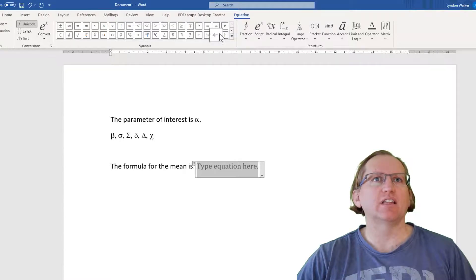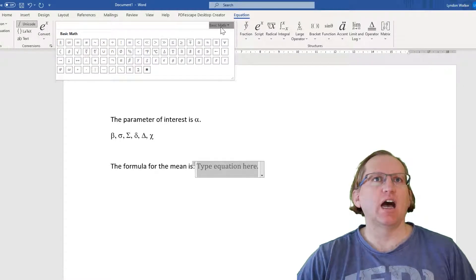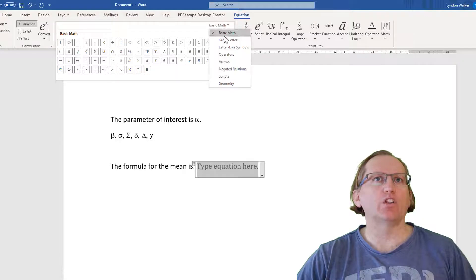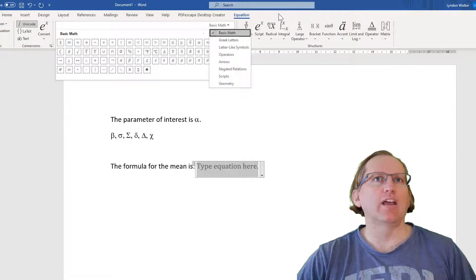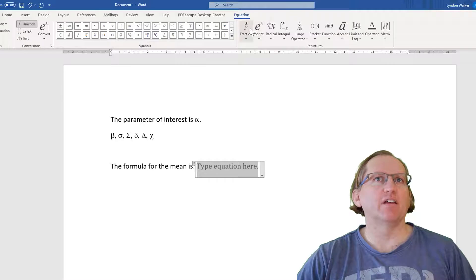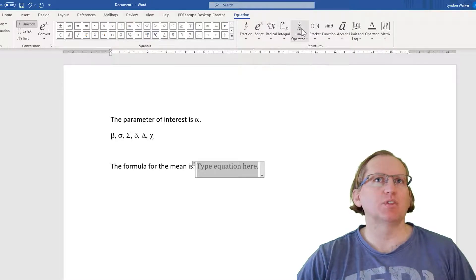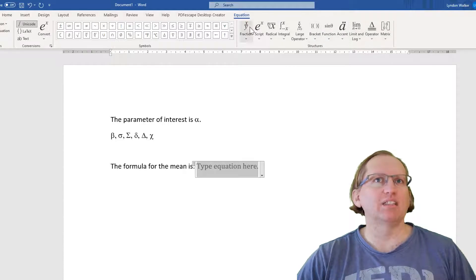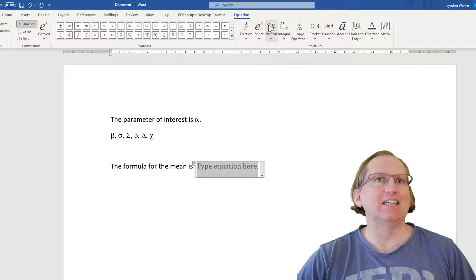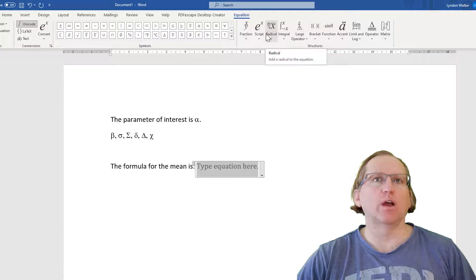We have a set of lots of different symbols, which includes the Greek letters if we want them. We have fractions, superscripts, subscripts, summation, pretty much all of the different pieces of operators that we might need in order to create our equation.